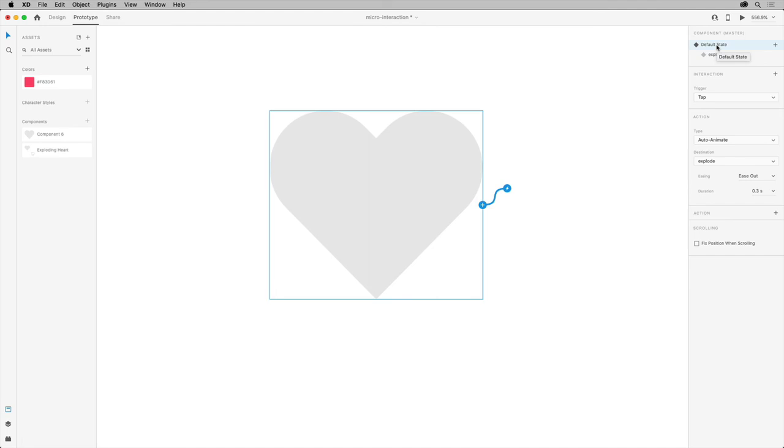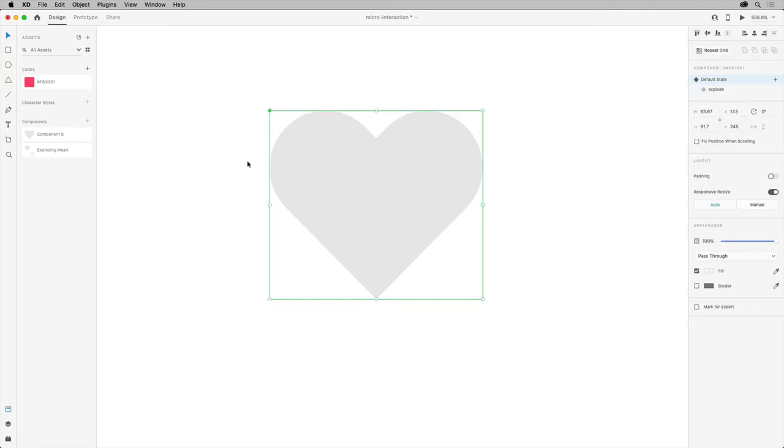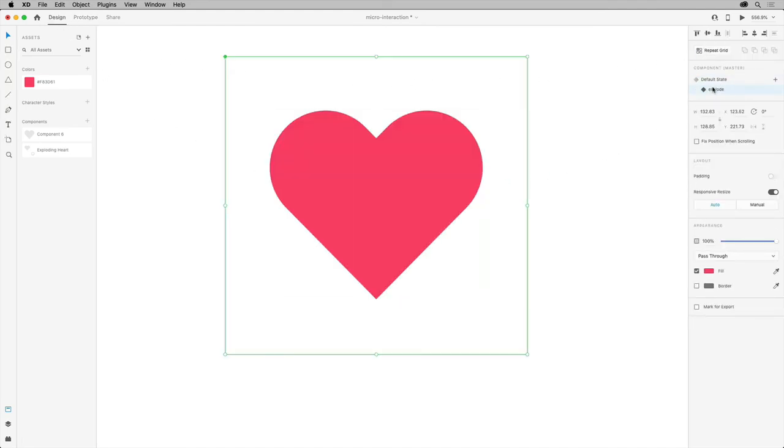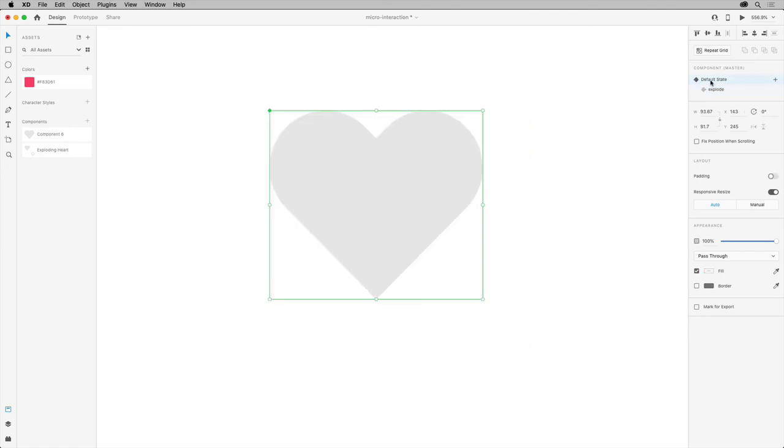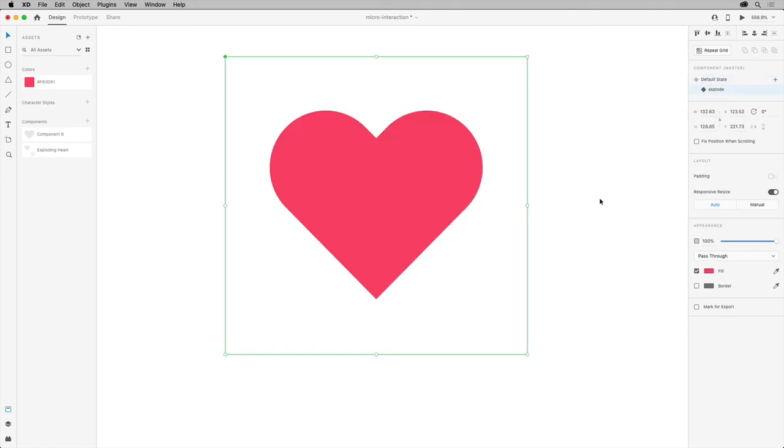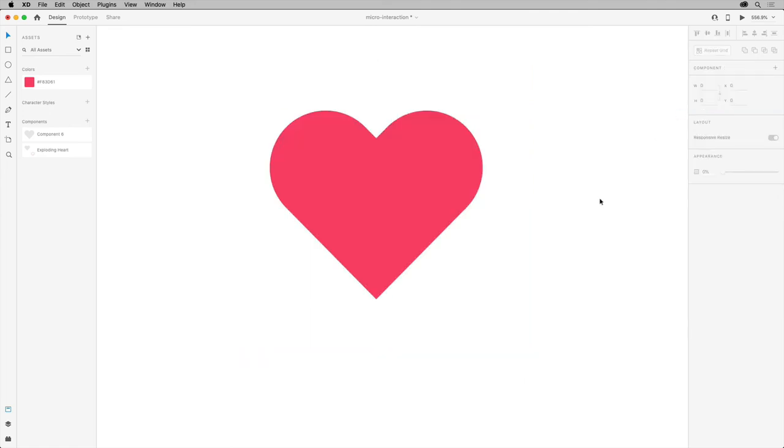Go back to design mode and change the appearance between the states. Come back over to prototype mode, toggle between those interactions, and you can modify the interaction properties to fit your needs. There you go.